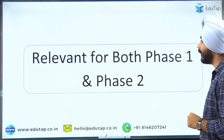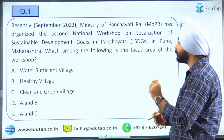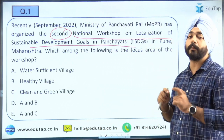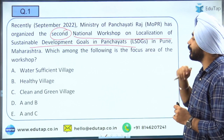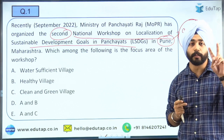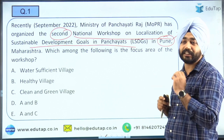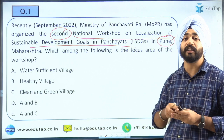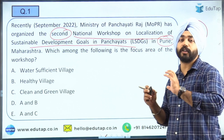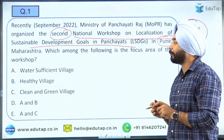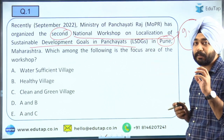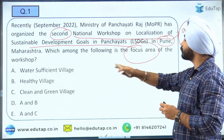Starting with the first topic — the second edition of the national workshop on localization of sustainable development goals in Panchayats has recently taken place in Pune, Maharashtra. It was organized by the Ministry of Panchayati Raj along with the Government of Maharashtra. The question is: what were the two focus areas of this workshop?